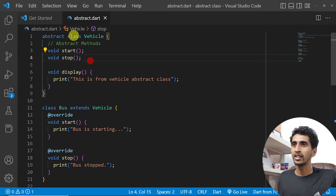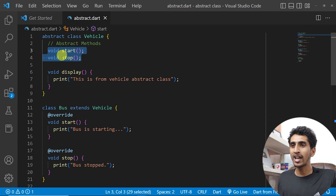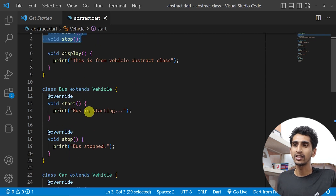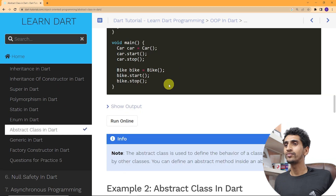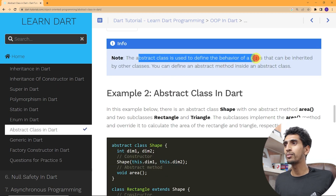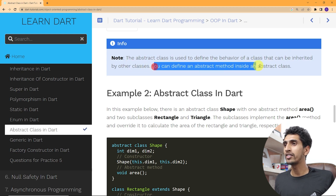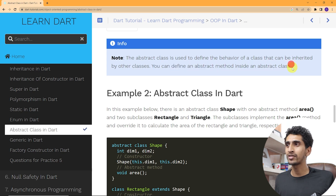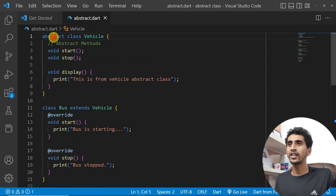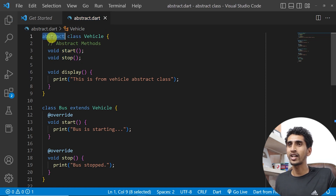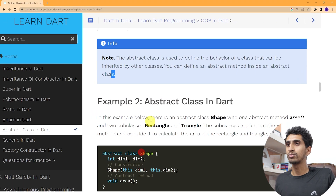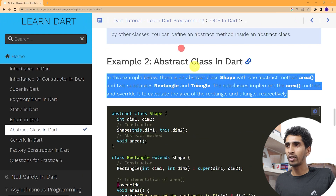The intention of creating this abstract class is that we must implement all abstract methods in the subclass. Abstract class is used to define the behavior of a class that can be inherited by other classes. You can define abstract methods inside an abstract class, but you need to write the 'abstract' keyword at the top.